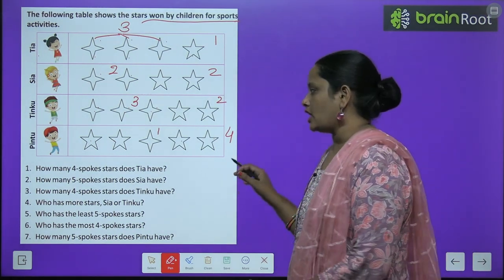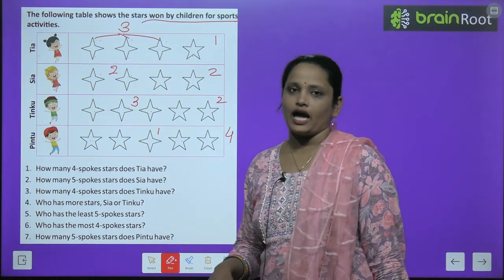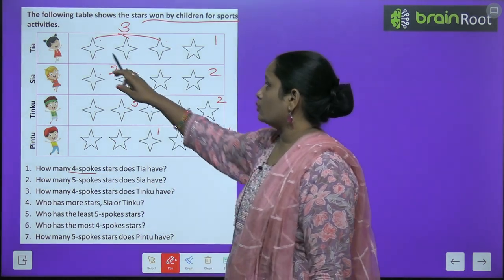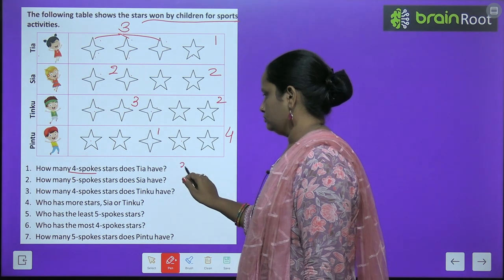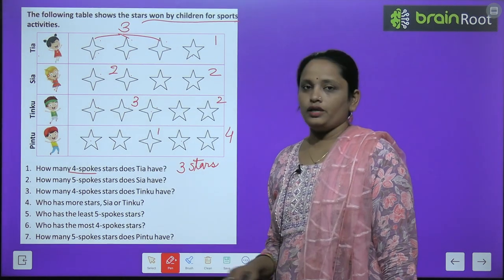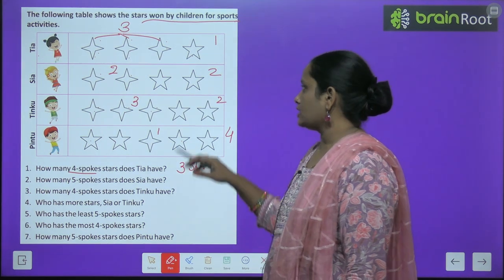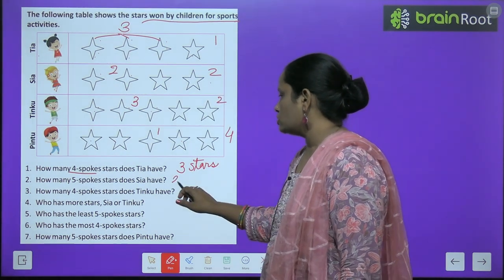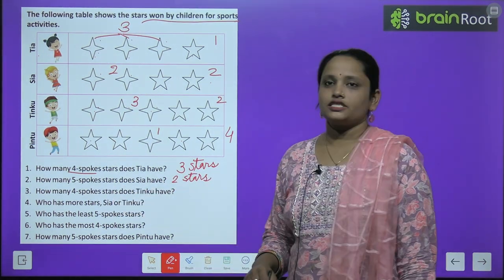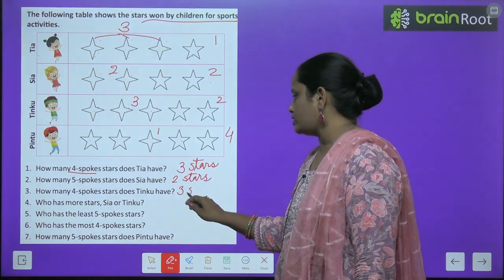So now, after reading them, let's answer these questions. How many four-spoke stars does Tia have? Tia ke paas four-spoke wale kitne stars hain? Three stars. How many five-spoke stars does Siya have? Siya ke paas five-spoke wale? Two stars. How many four-spoke stars does Tingku have? Tingku ke paas four wale kitne hain? Three stars.